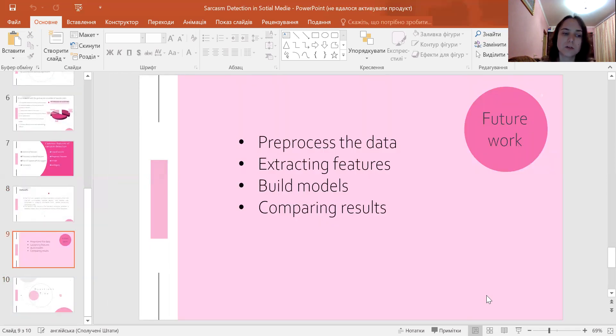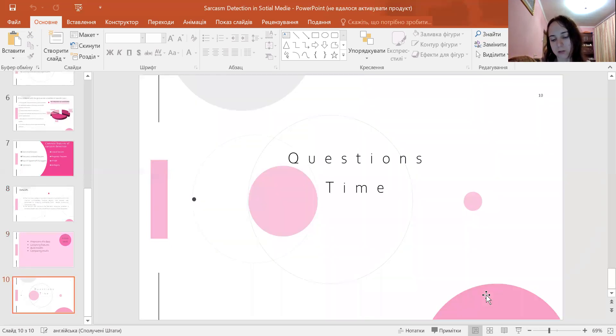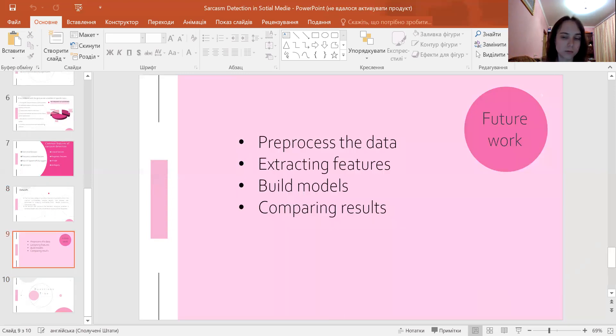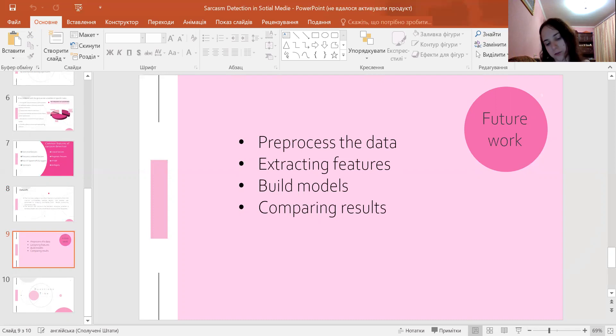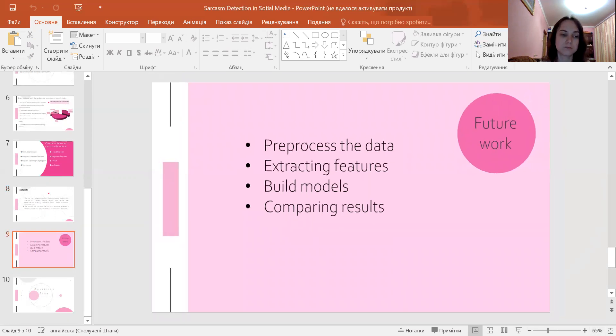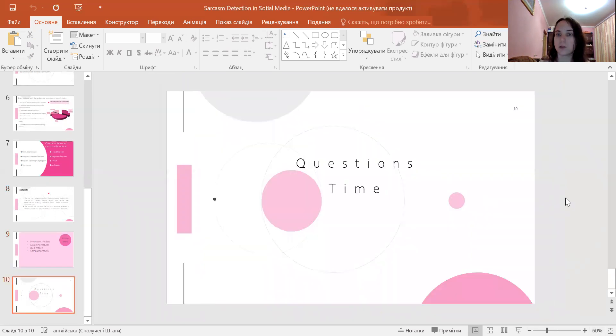This is my future work. With achievement of the goal, a program will be created to identify sarcasm in social network comments, which will facilitate the sentiment analysis of online conversations. That's all. Thank you for your attention.